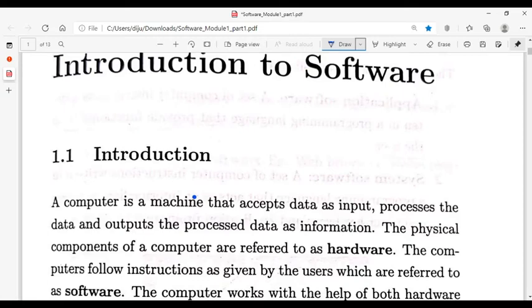Hi all, welcome to this video. This video gives a brief introduction to software and the different types of software.